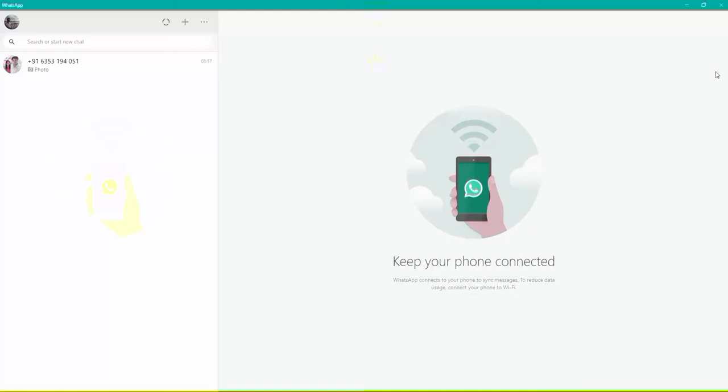This was how we can work WhatsApp on the computer or the laptop. Now you don't need to scan the QR code again. You will install on your phone, and the application will also work. So thank you for watching, and please subscribe to my channel if this has worked for you. Thank you.